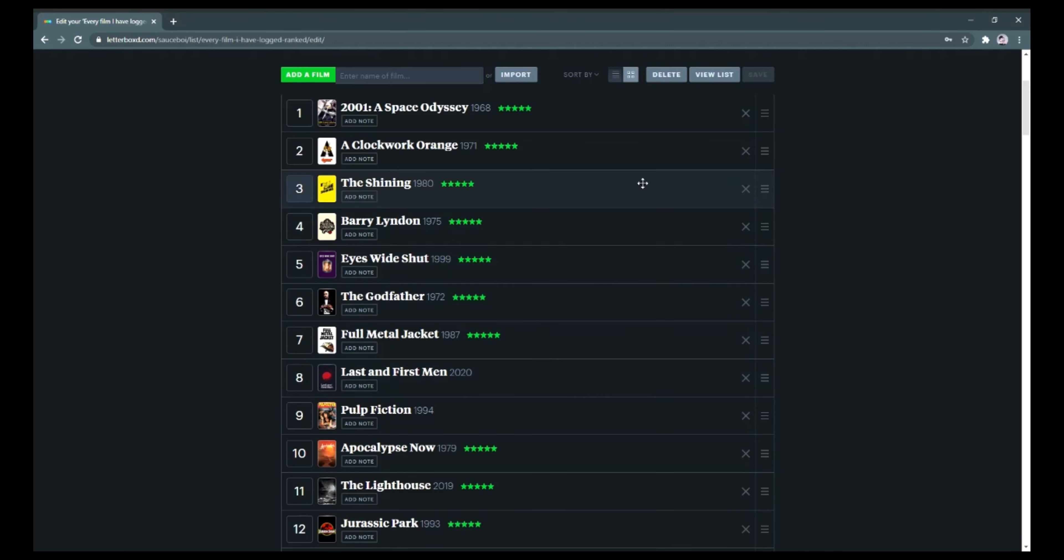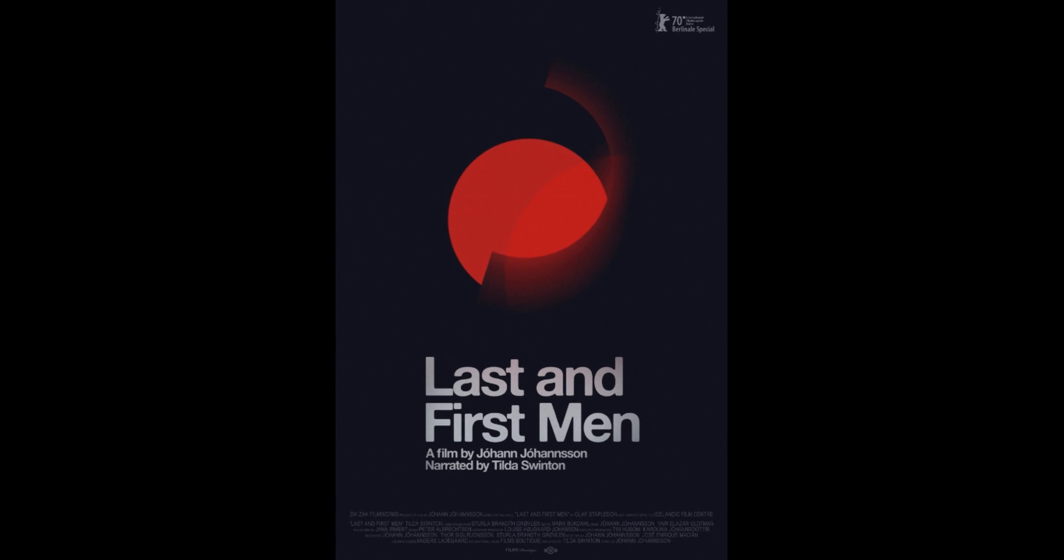You can watch it right now on Vimeo, but it's unavailable in your region of Australia. Well, that brings us to our sponsor of today's video, NordVPN.